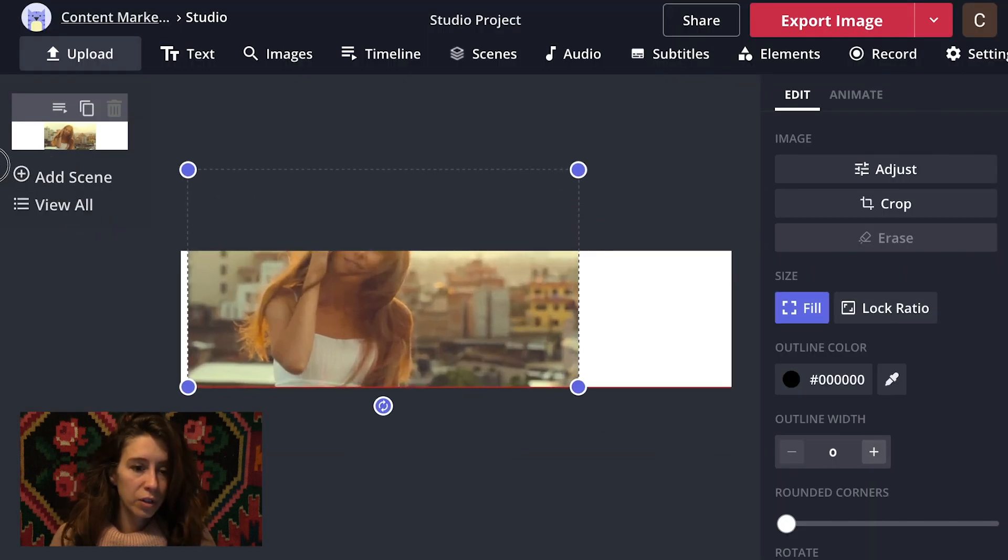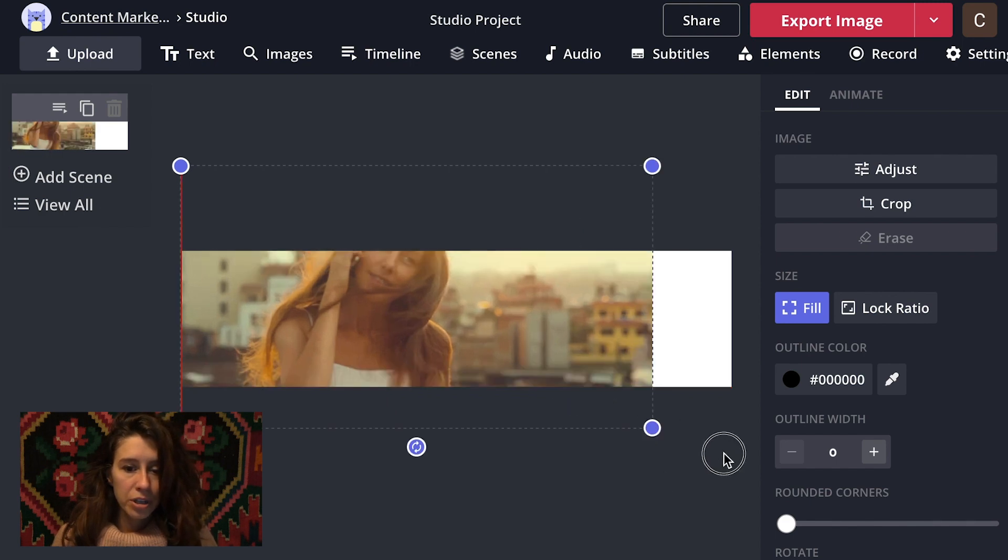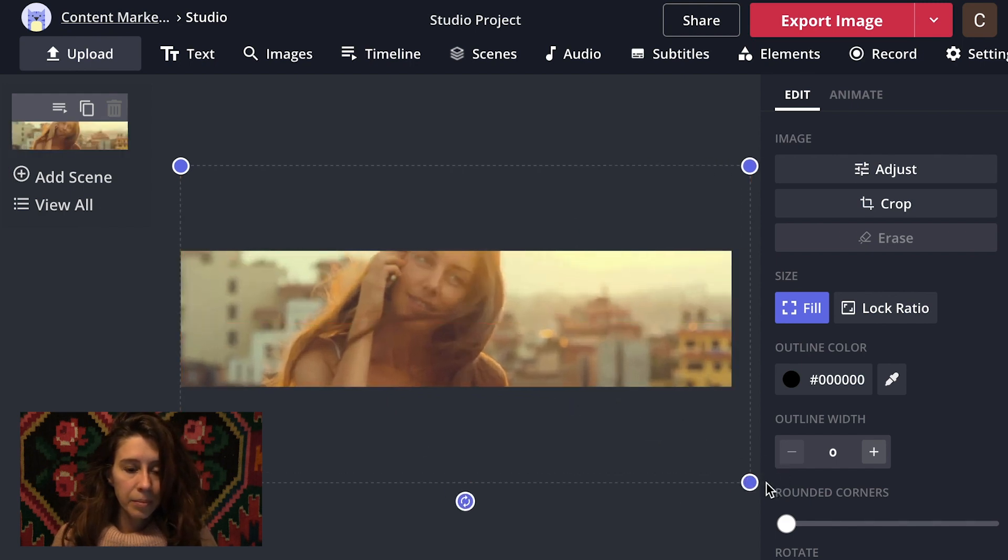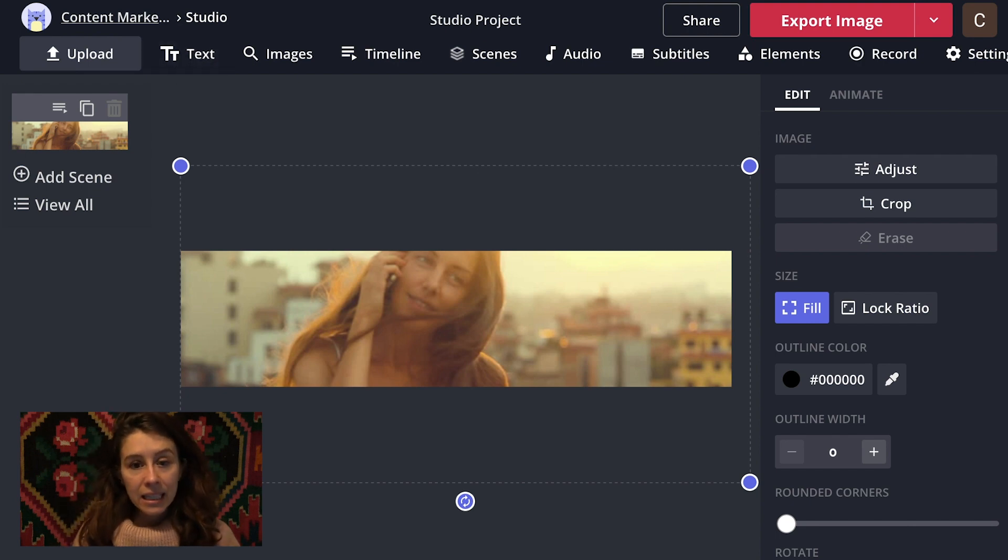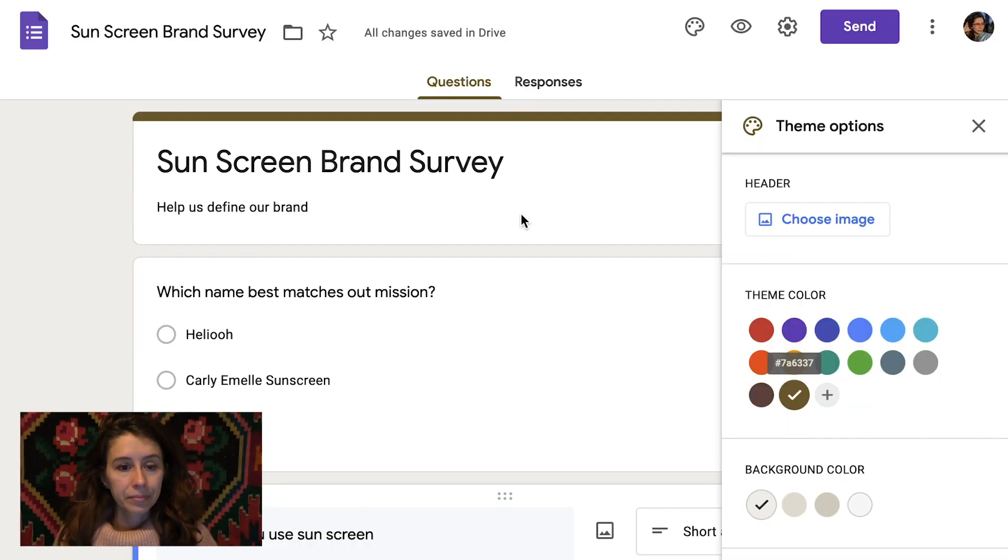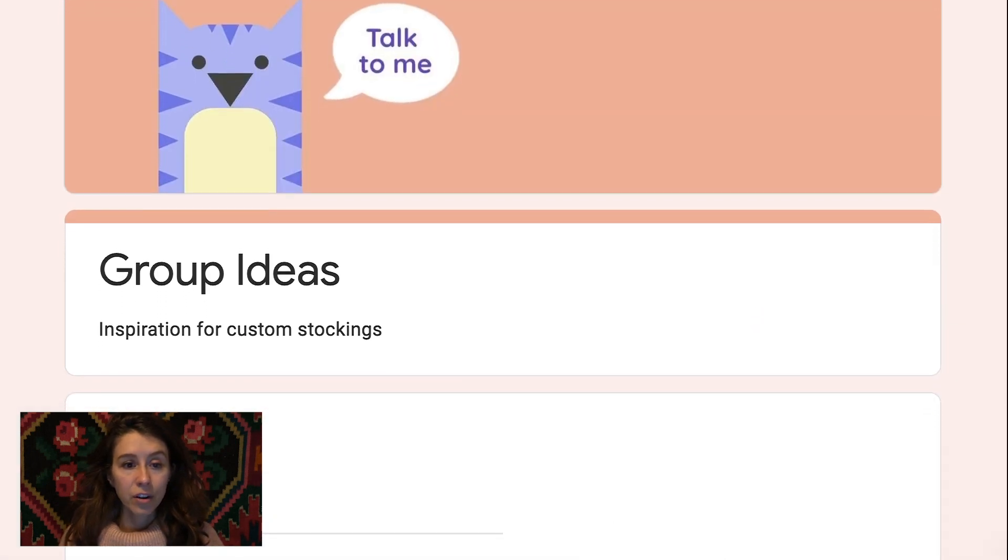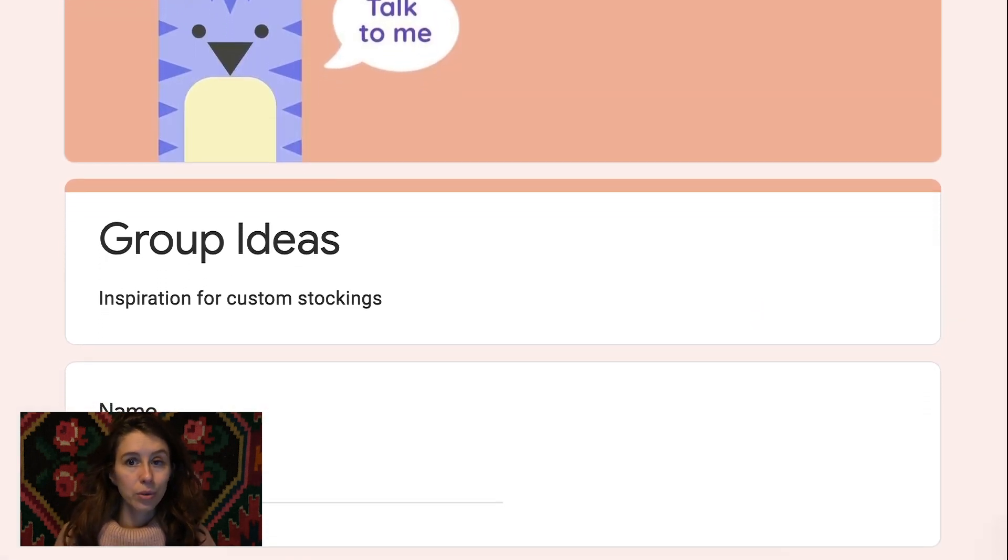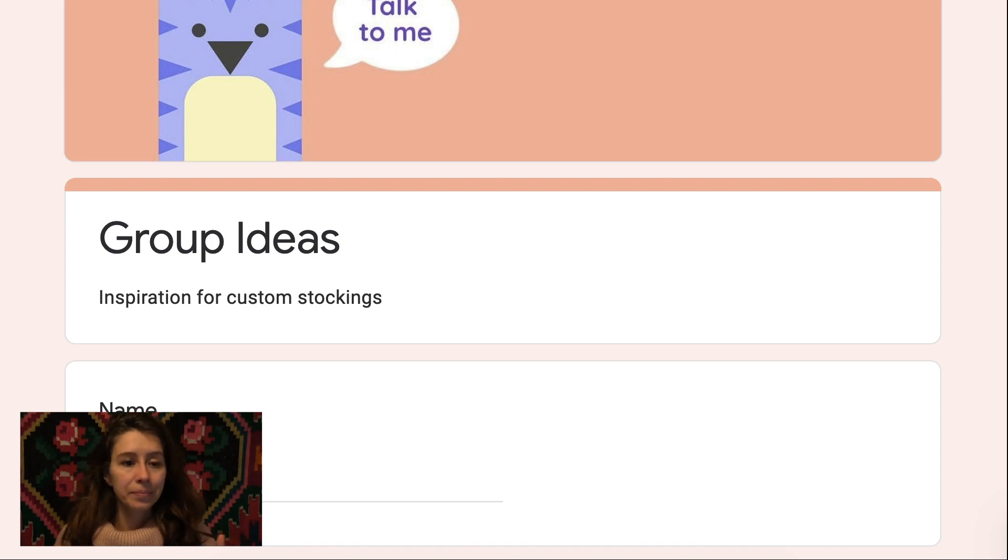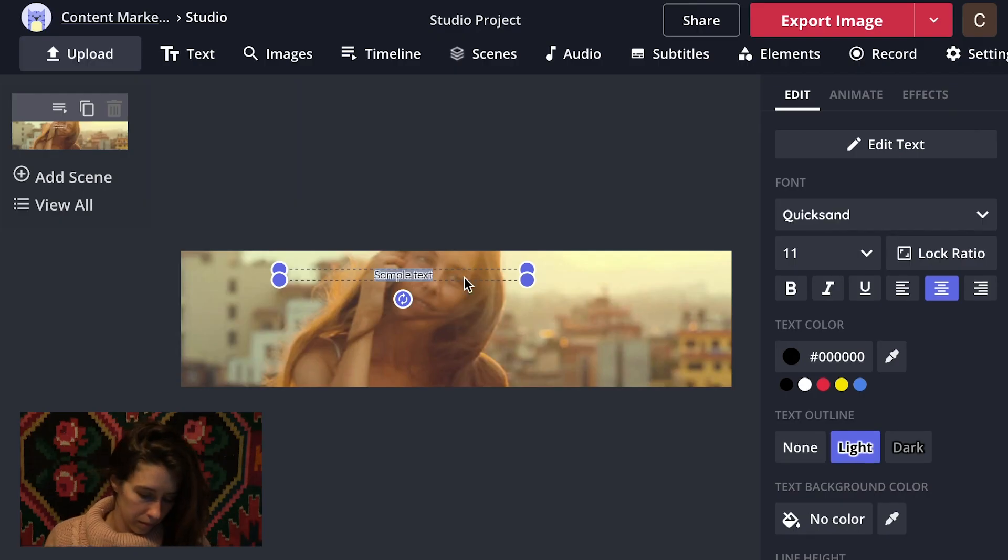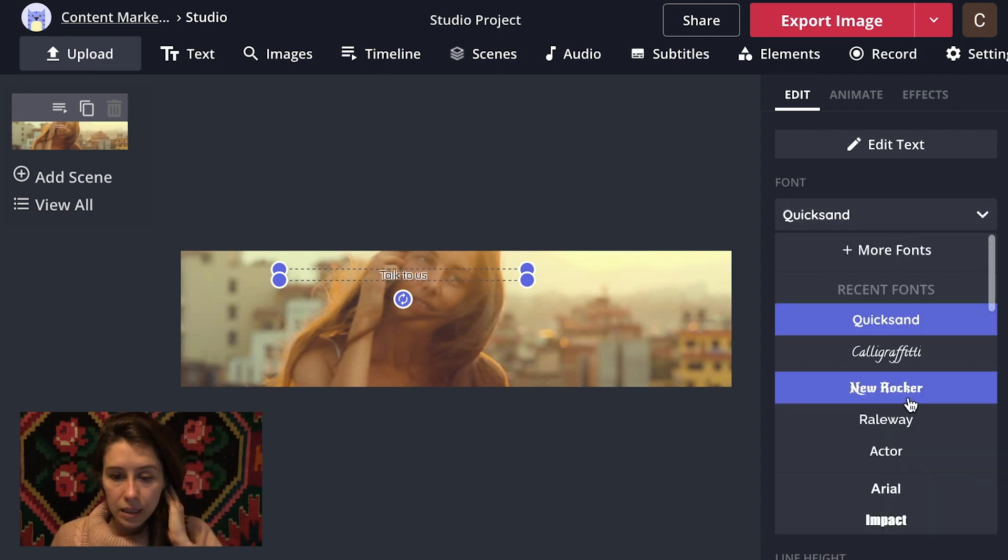If you hit shift, you can drag the corners and we'll keep the proportions all the same. Lovely. Now if you're gonna add some text, keep in mind that you're gonna have the title right here of your form, so you don't need to repeat the title here. Just say something like, talk to us.